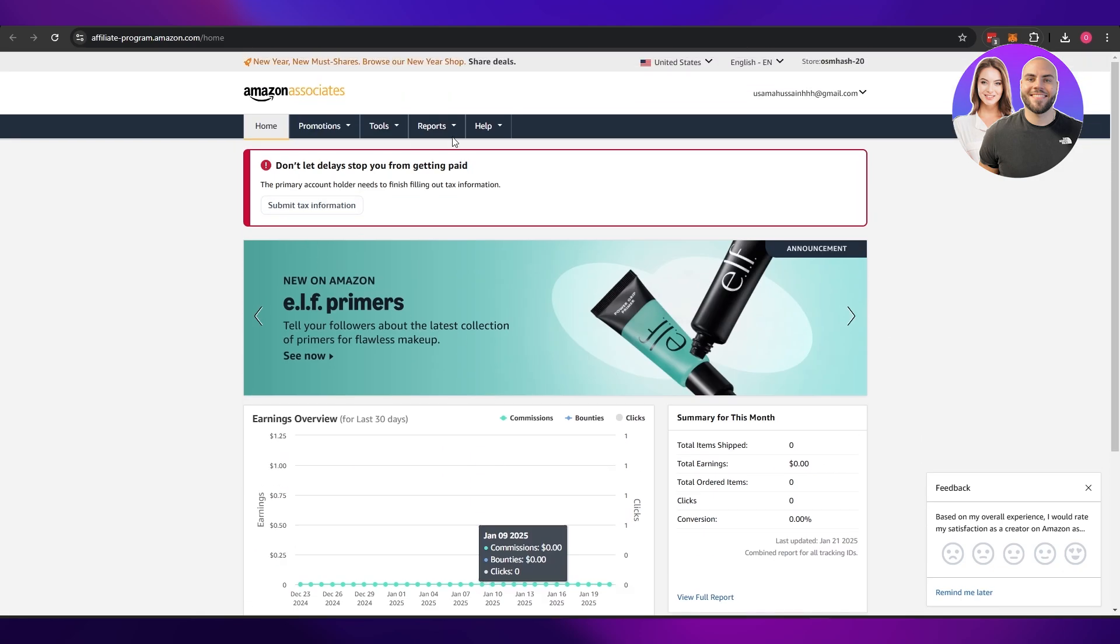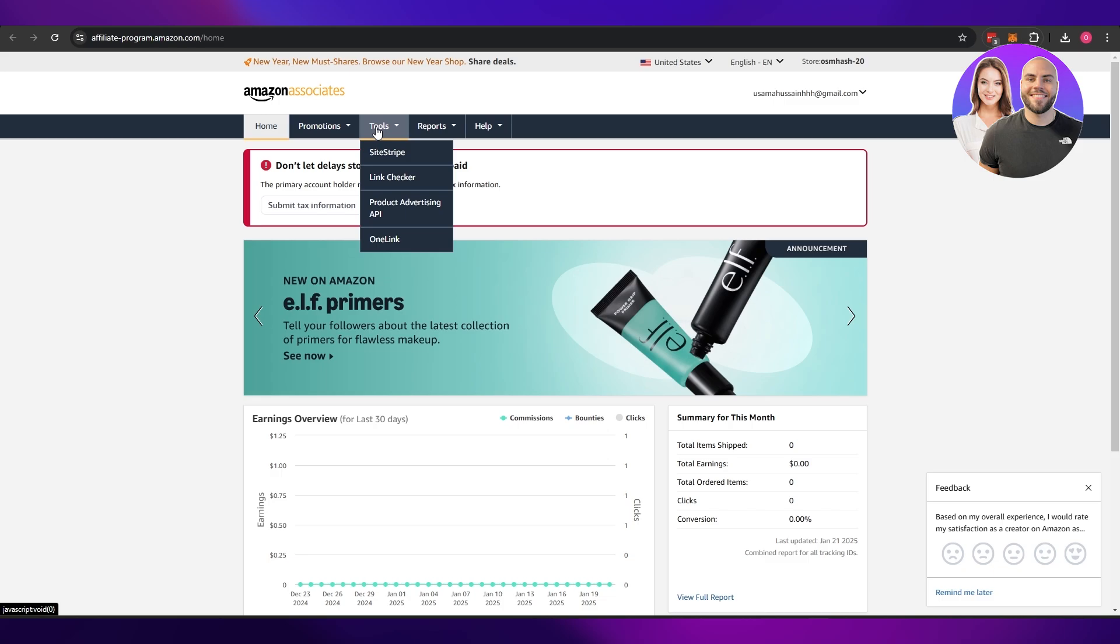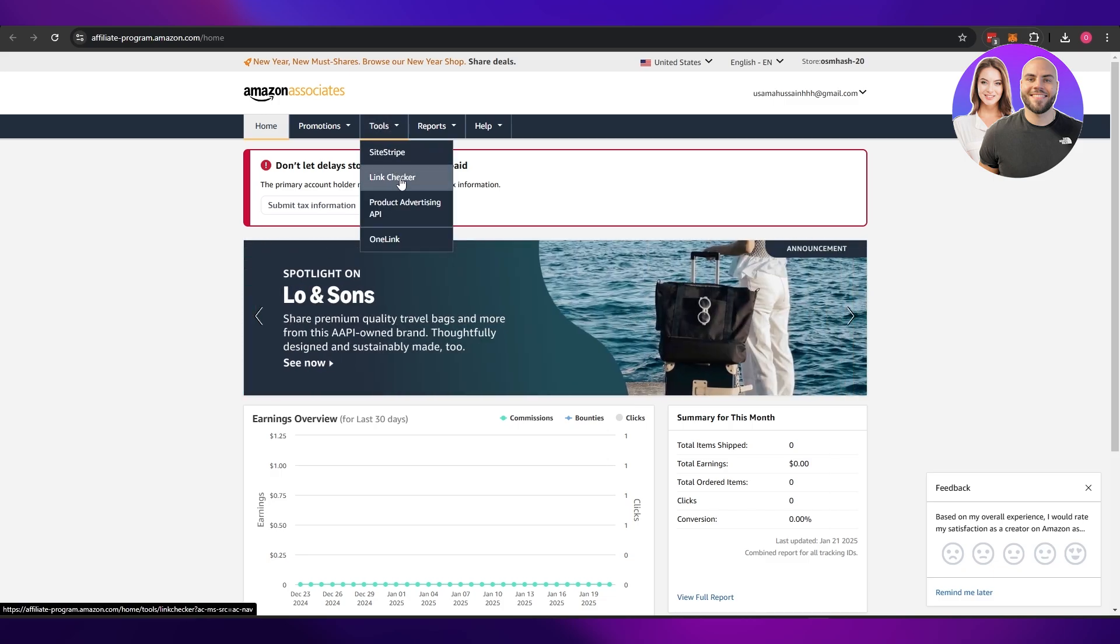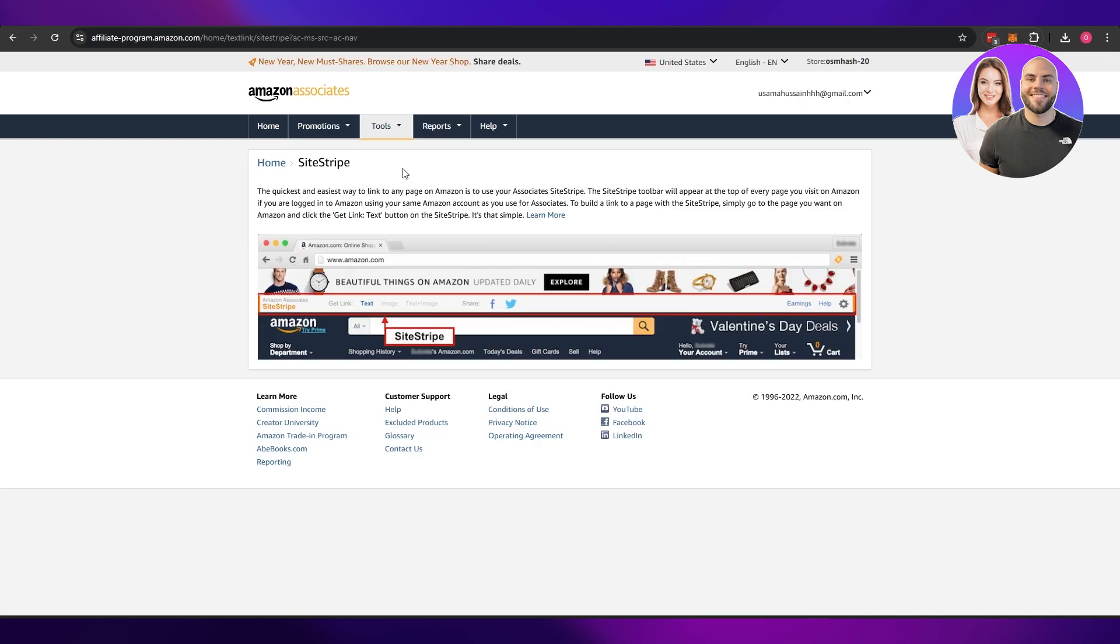Once you have signed up, you will have access to specific tools like SiteStripe, link checker, Amazon Advertising API, or OneLink. If you come over here, SiteStripe is going to allow you to get links right here.